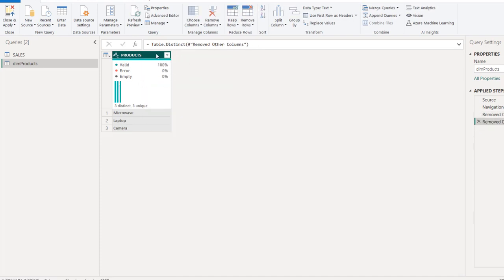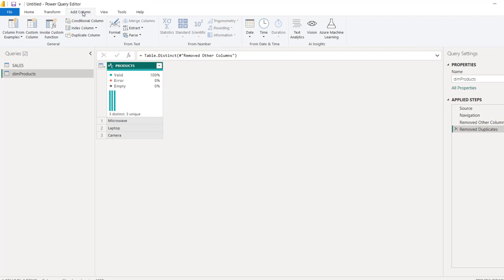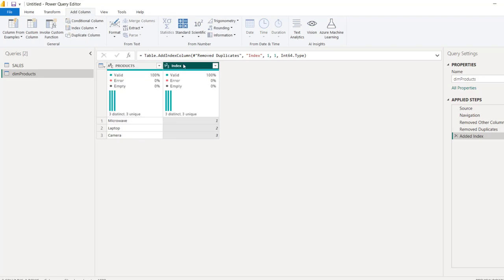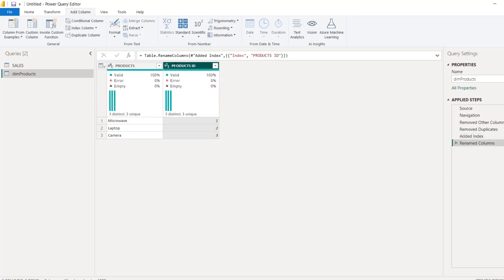And then I'm going to right click and Remove Duplicates. So I'm going to create the Product ID. In the Add Column tab under General, click on the Index column and then from 1. And I'm going to double click. I'm going to rename as Product ID.